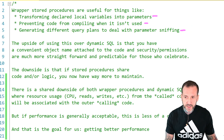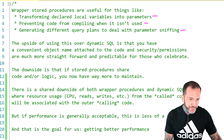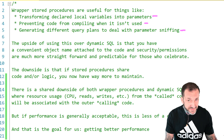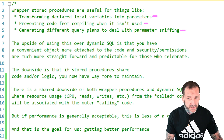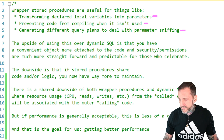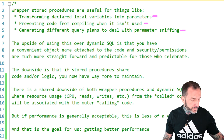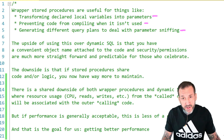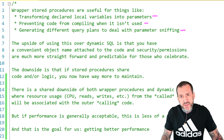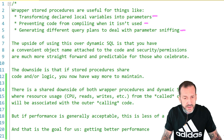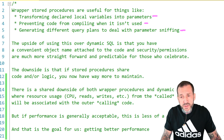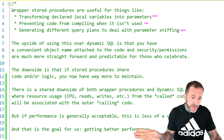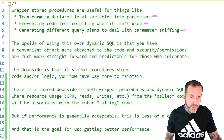Also, generating different query plans to deal with parameter sniffing, which is a perfectly good and valid use case, but it really only works if you are worried about maybe one or two faulty parameters. Beyond that, the number of stored procedures you need to maintain to deal with that very quickly becomes unwieldy, and you are much better off in the majority of these scenarios just using some well-formed dynamic SQL.